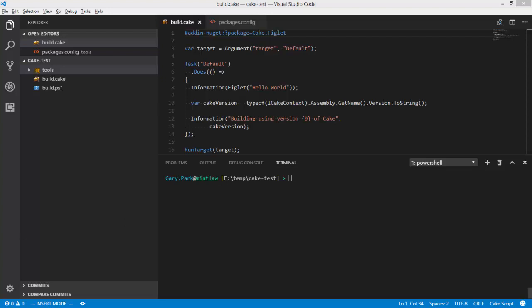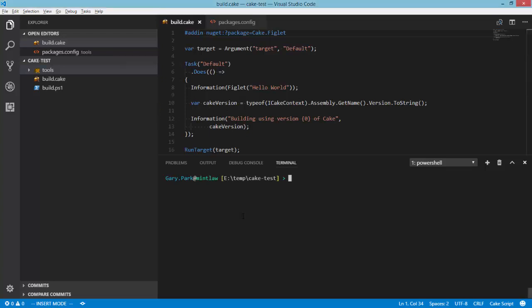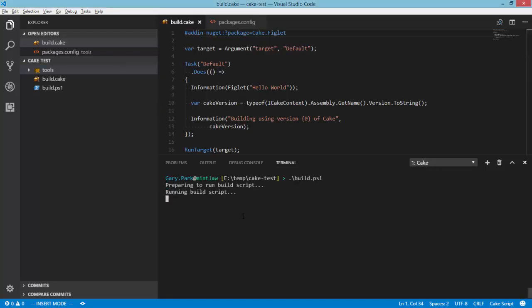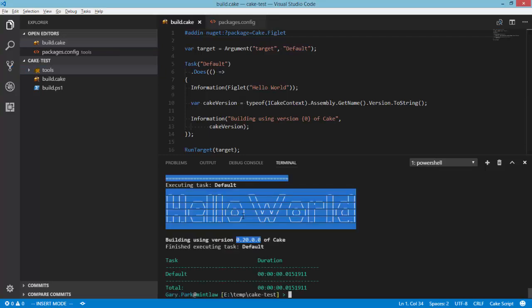So what I'm looking at here within this Visual Studio Code folder that I've got open is a very simple Cake script. All it's doing is making use of the Cake.Figlet add-in, and it's also finding the version number of Cake that's currently running the script and emitting that to the console. So if I go ahead and run this, we're going to see some nice ASCII art output in the form of Hello World and we're going to see that I'm running version 0.20.0 of Cake.